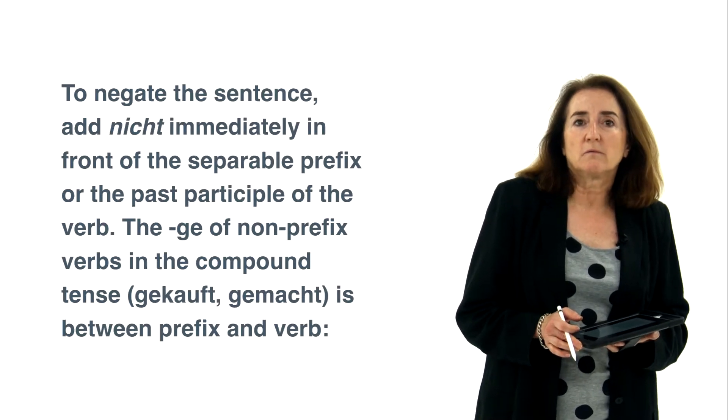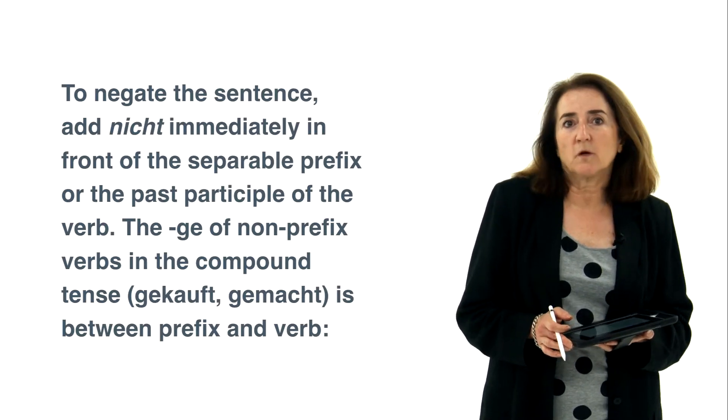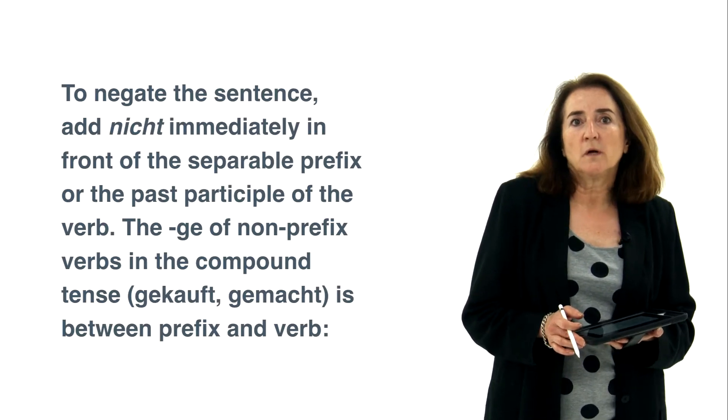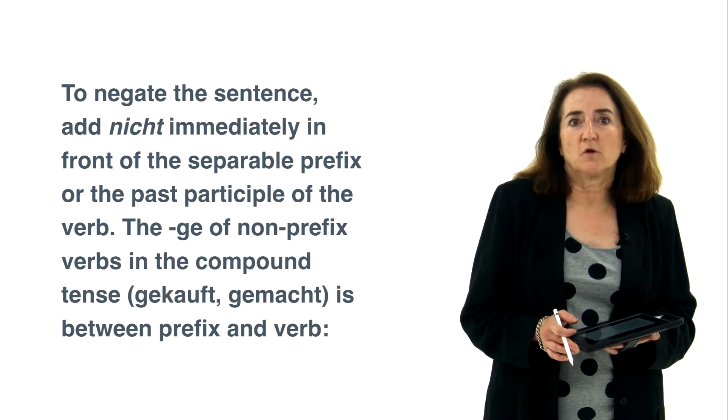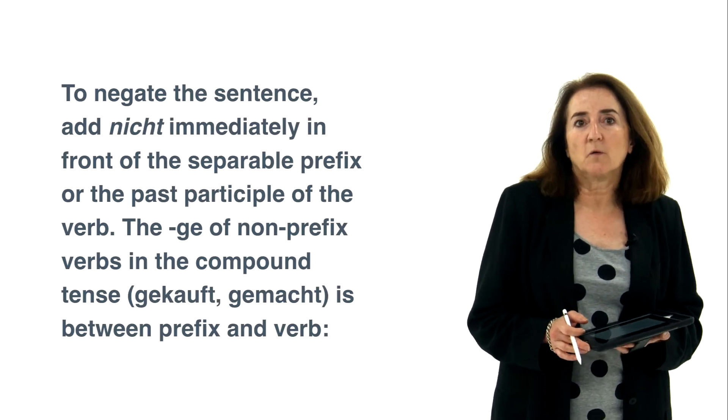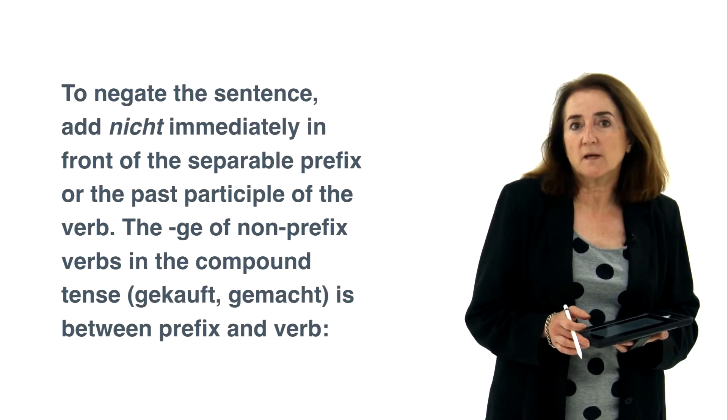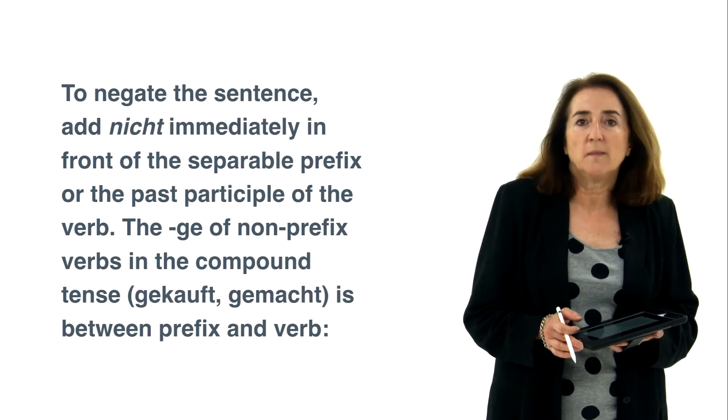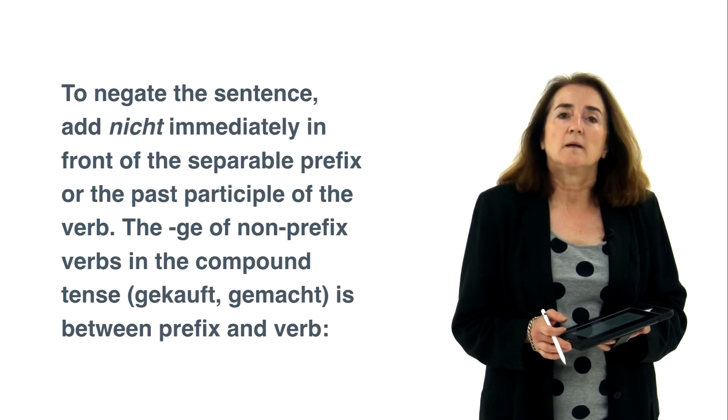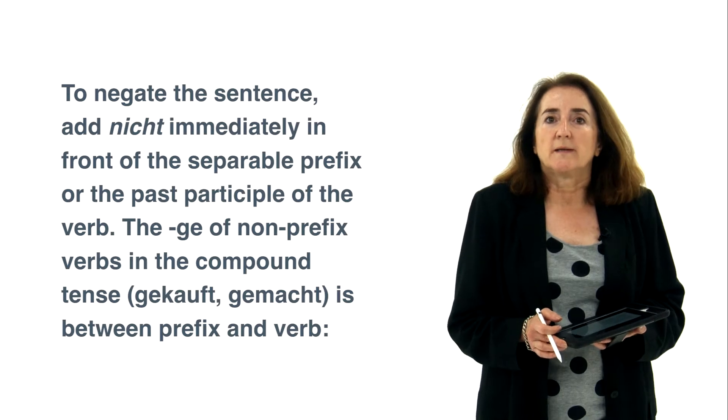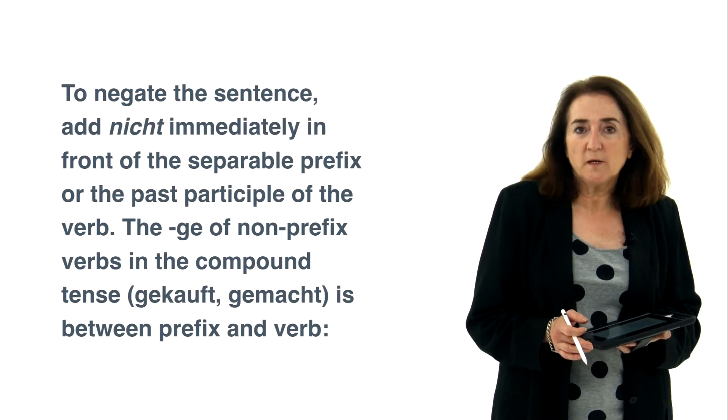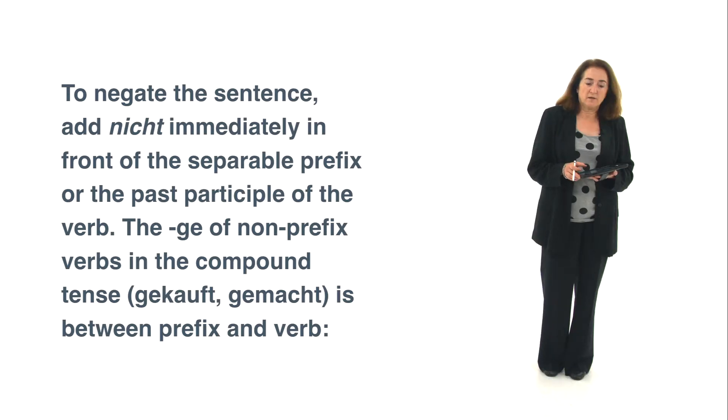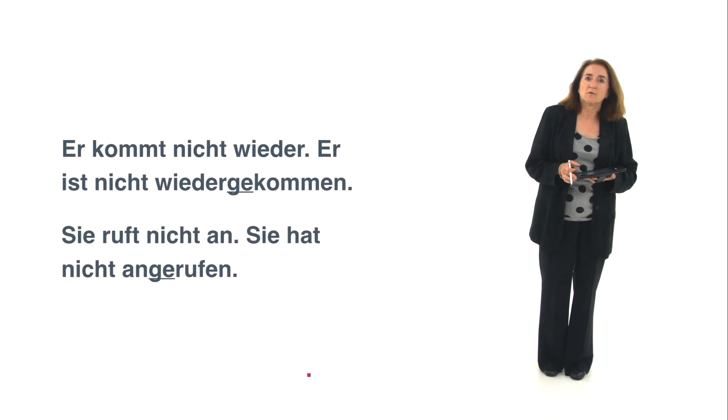So the ge that we already know of non-prefix verbs in the compound tense, gekauft, gemacht, bought and done, is between prefix and verb and you should see what that looks like.